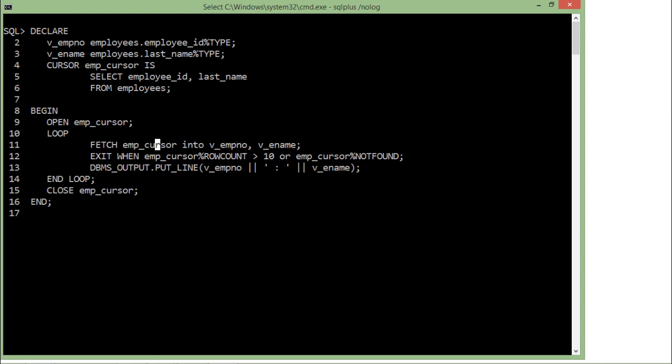Now since it is a loop, I will have to pass the condition when I want this loop to get terminated. For that, I have used EXIT WHEN, and here I have used a couple of attributes: %ROWCOUNT and %NOTFOUND. So when emp_cursor%ROWCOUNT is greater than 10, as soon as it reaches more than 10, I want this loop to get terminated. That means I want a maximum of 10 records from this particular program.